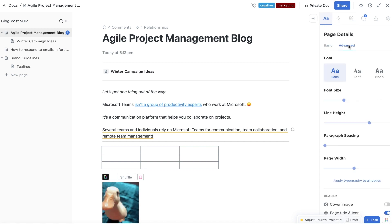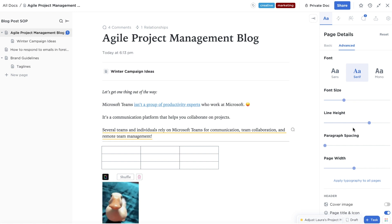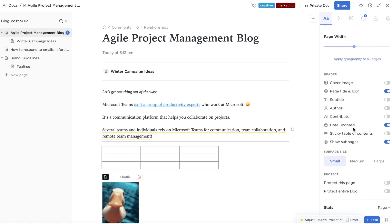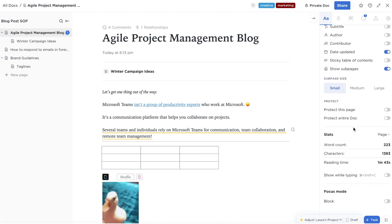The right sidebar is also where you can take charge of formatting your doc with advanced typography, paragraph spacing, page width, cover photos, and more.